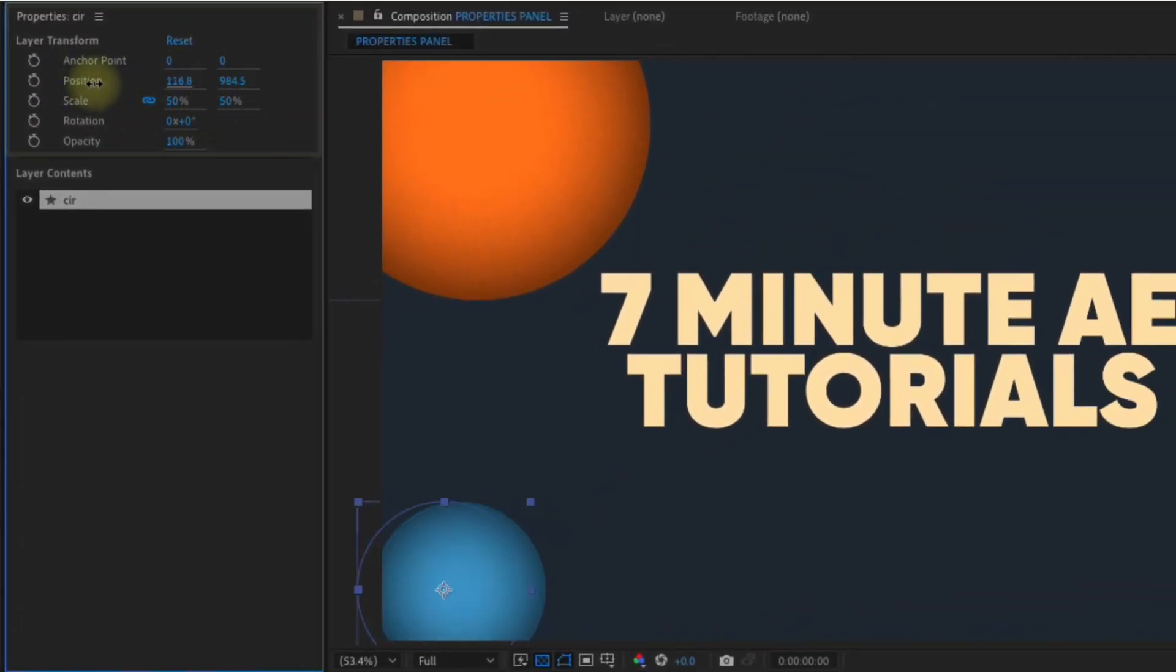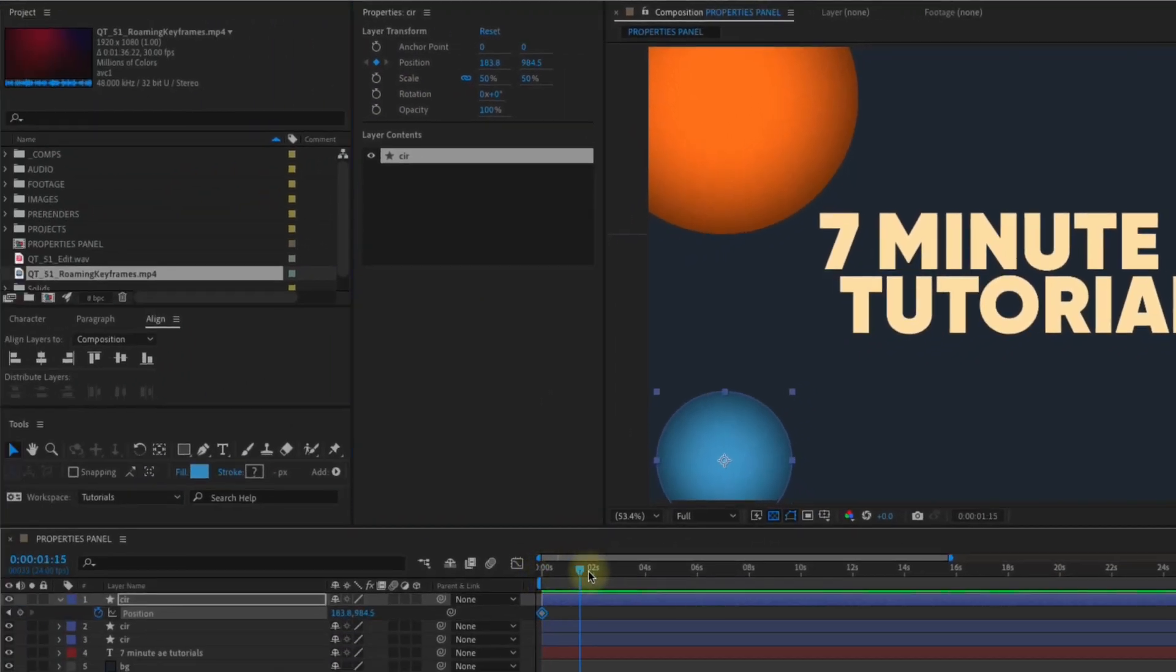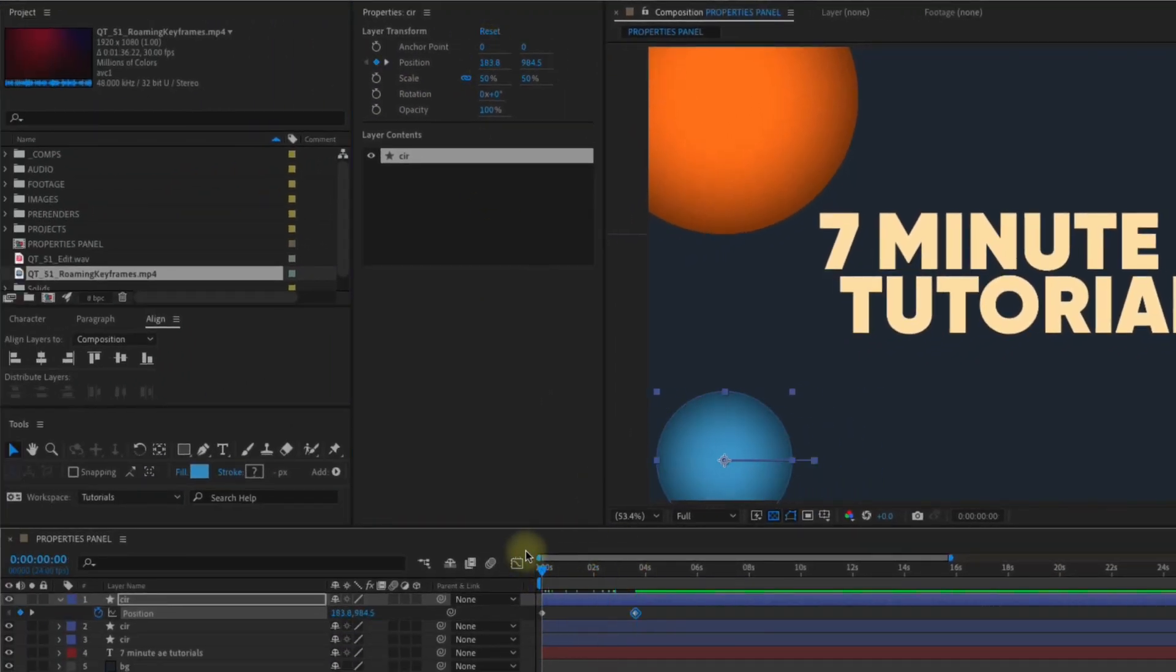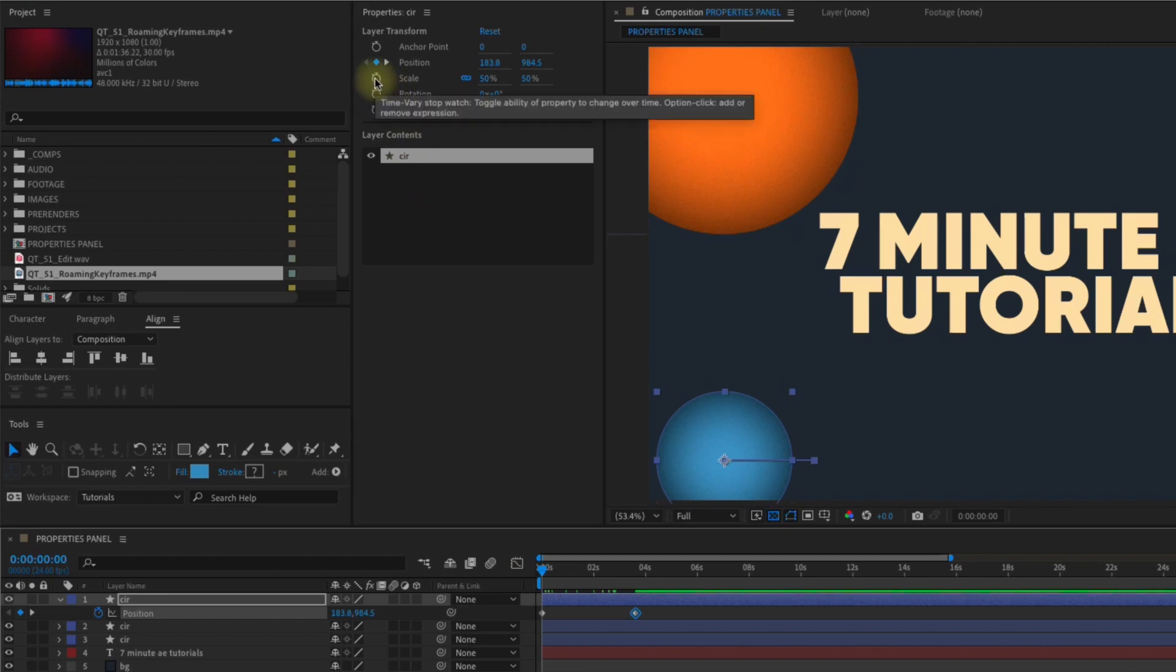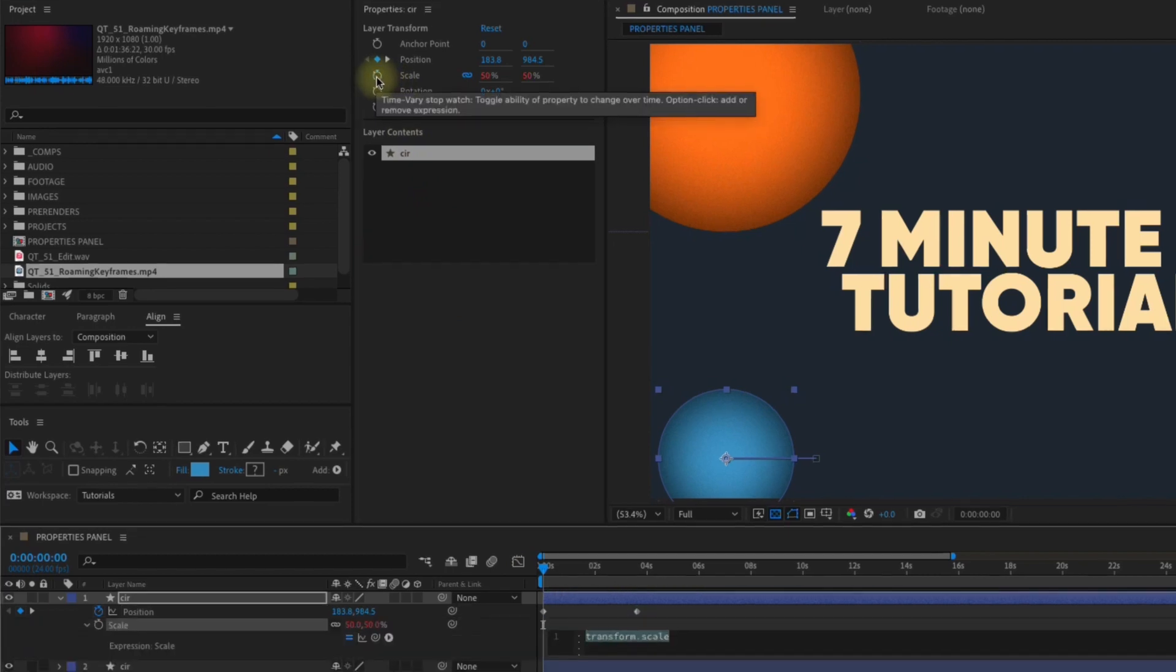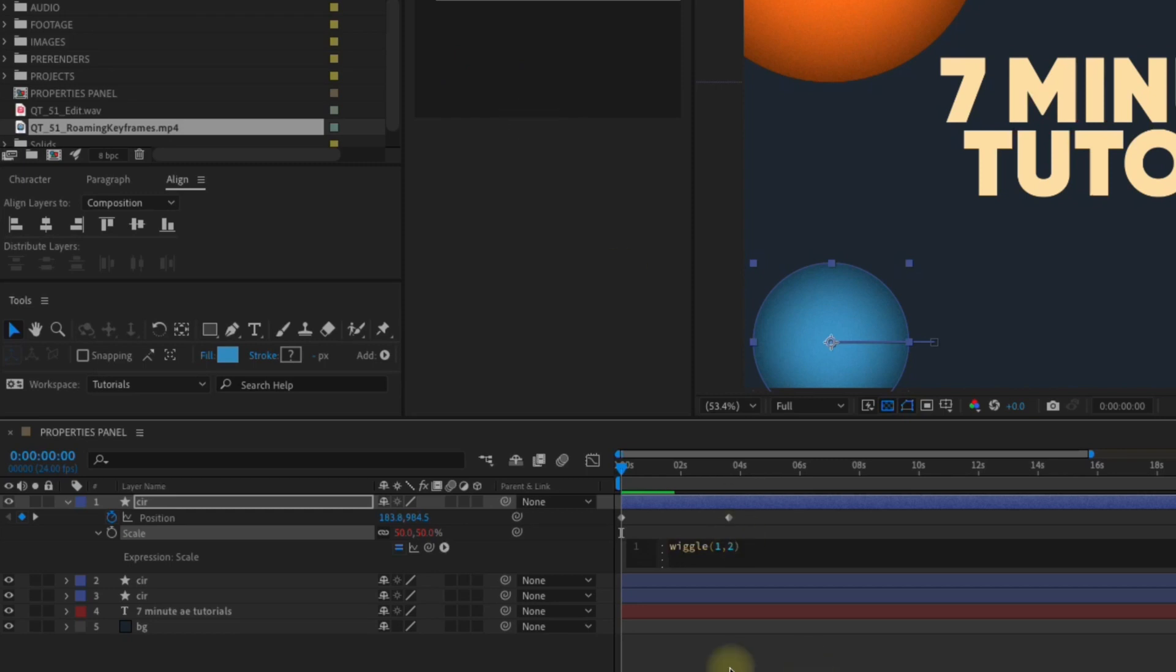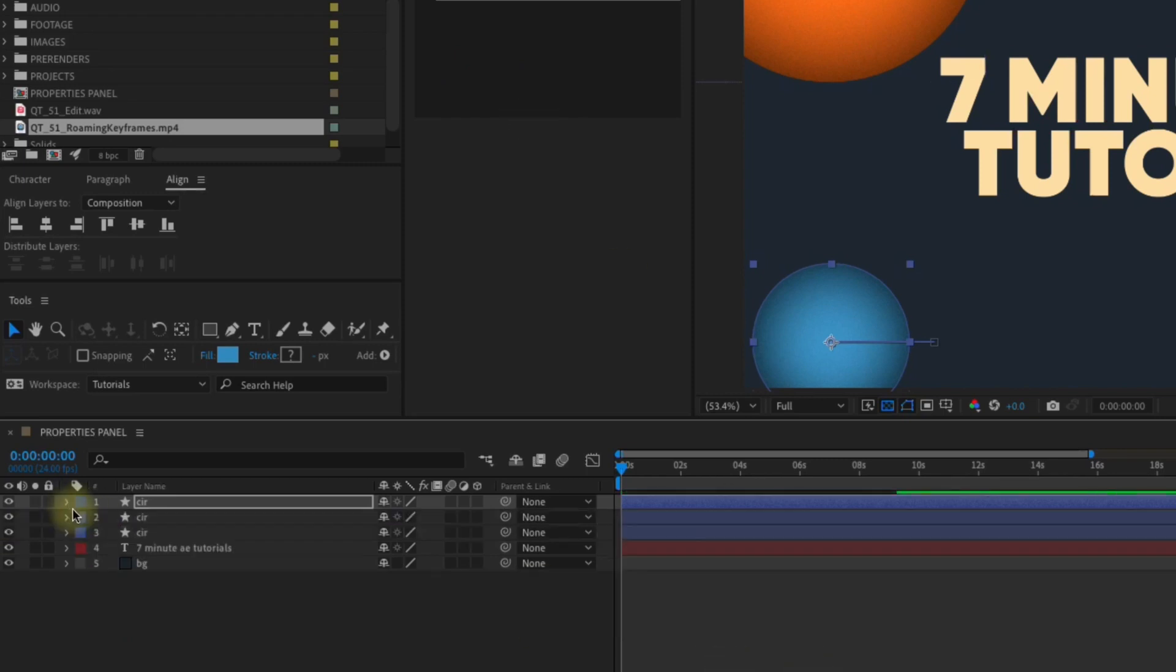You can add keyframes by clicking the stopwatch like you would at the layer level, and that property will open for you with the keyframe. And you can even add expressions. Just Option or Alt-click on the stopwatch, and your property will open in your timeline, ready for you to type that expression. Having this functionality means never having to open your layer again in order to access transform properties, set keyframes, or write expressions.